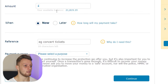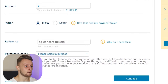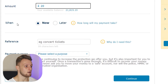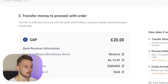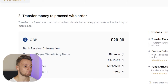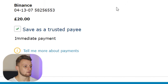Now I can add the amount, which is £20. I want the transaction to be sent now, and this is important — I need to add the reference number here, otherwise the transaction isn't going to go through. So copy the reference number and paste it in.